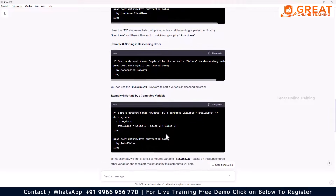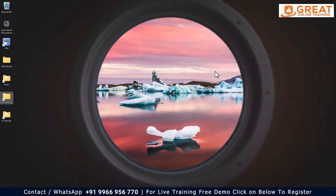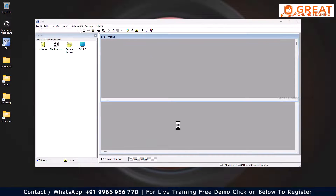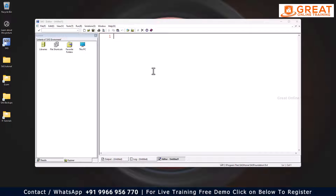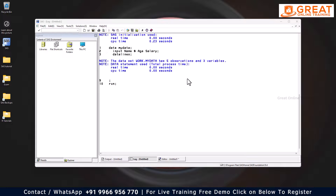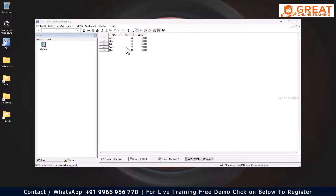ChatGPT creates a simple dataset for you. I copy this code, go to my SAS software on the desktop, paste it, and run it. I check the log — there are no issues. The dataset is created in the WORK library as 'mydata', containing name, age, and salary information.